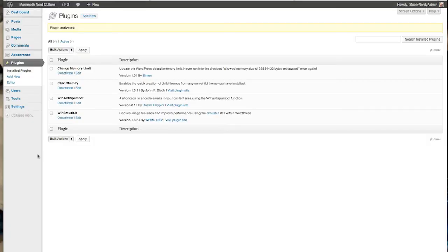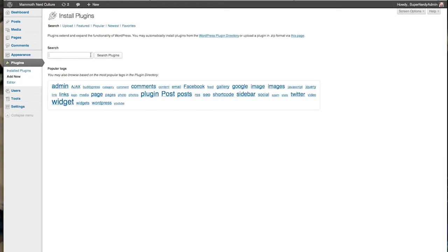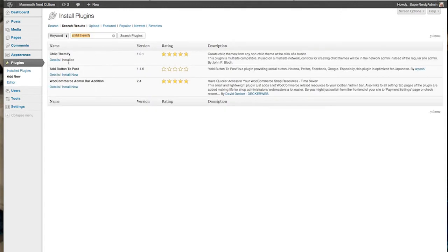Okay, first thing you're going to do, you're going to just jump right into your plugins and add new. Once you do that, you're going to search for child Themify. Go ahead, search it, install it, and then you're going to be set.